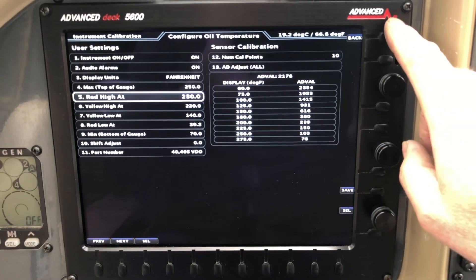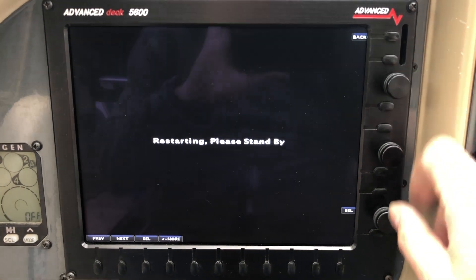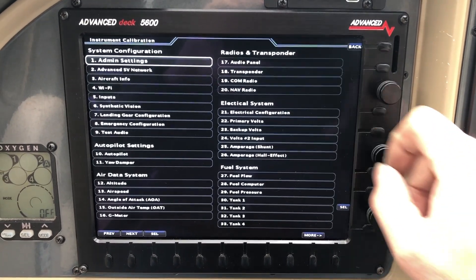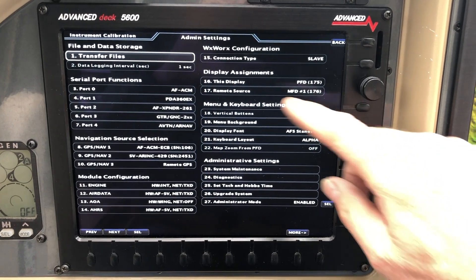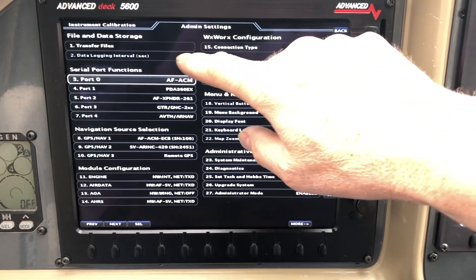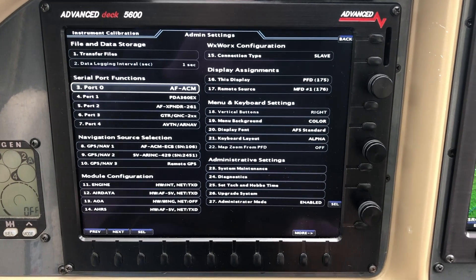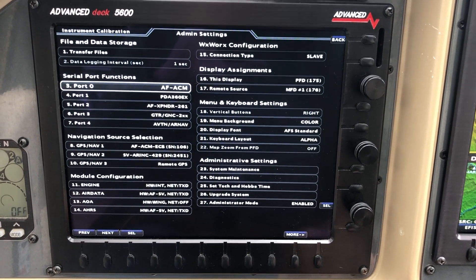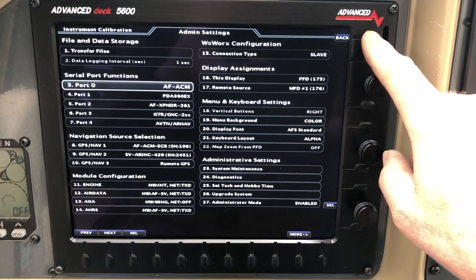Now, as long as we're here, let's check the data interval. Notice the first item is Admin Settings. I'll go ahead and select Admin Settings, then Data Logging Interval. Notice it's set at one second. Our latest software actually defaults to one second and doesn't let you change it. So we've verified it's one second — we're all good. We're going to hit Back.